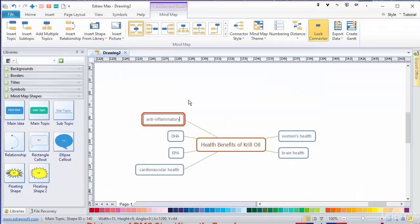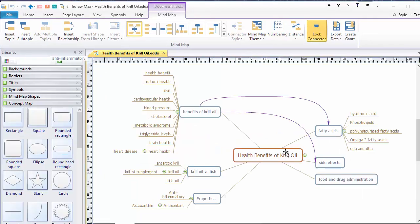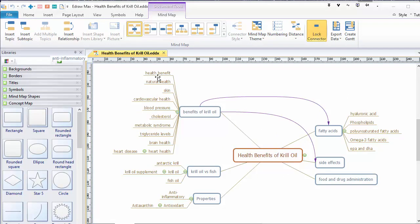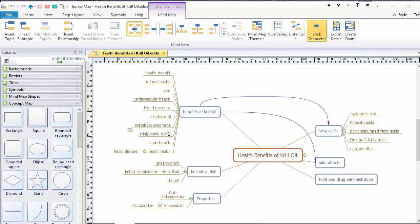Let me show you the mind map that I actually drew for the health benefits of krill oil. And here is the final mind map. We've got health benefits of krill oil in the middle. We've got five, six different categories or groups. We've got benefits of krill oil, inside which we've got health benefit, natural health, skin, cardiovascular health, blood pressure, cholesterol, metabolic syndrome, triglyceride levels, brain health, heart disease and heart health.